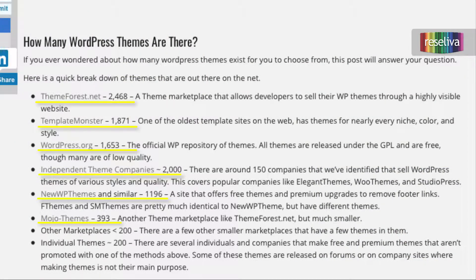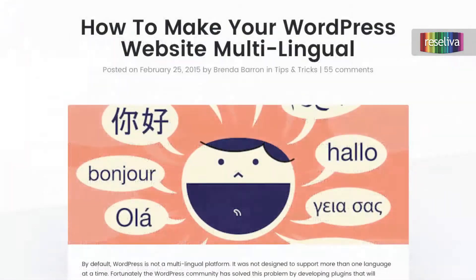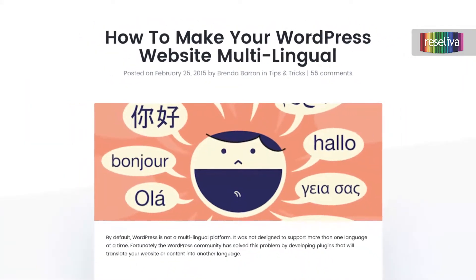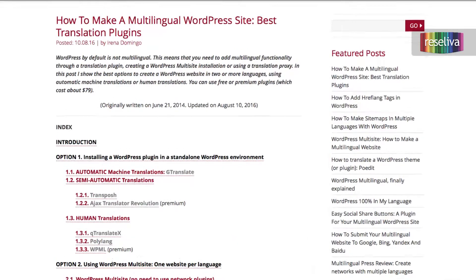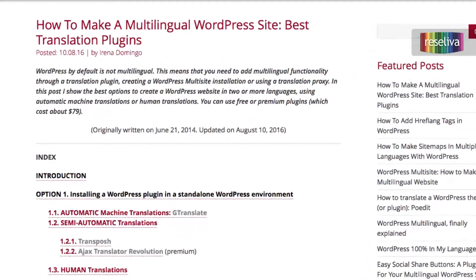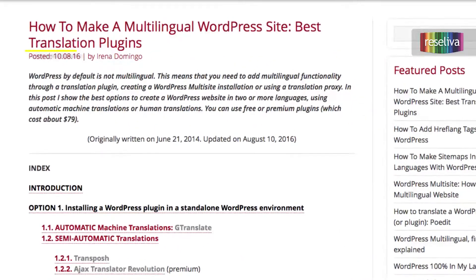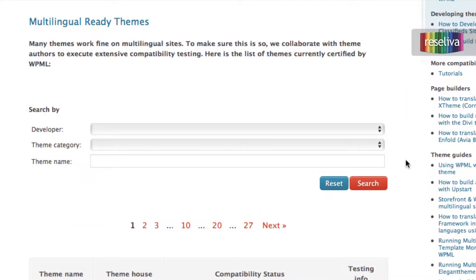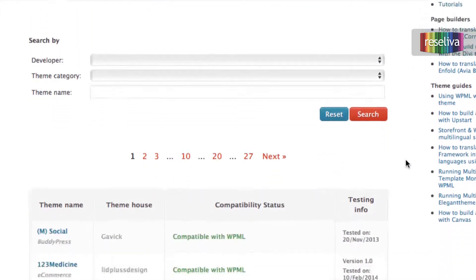Since hotel websites typically do not require much, this brings us face to face with a huge number of alternatives. In reality, however, few of these can actually be used for a multilingual hotel website. This is because WordPress is not a naturally multilingual system and requires plugins to become so. We can download plugins for this, however only a fraction of the themes can support them.